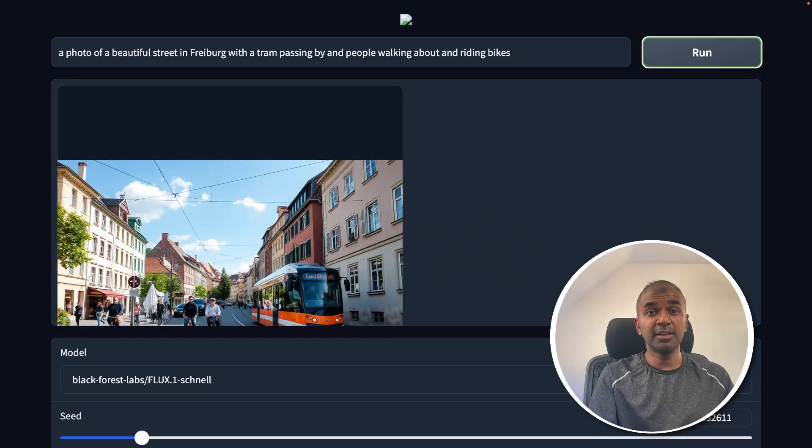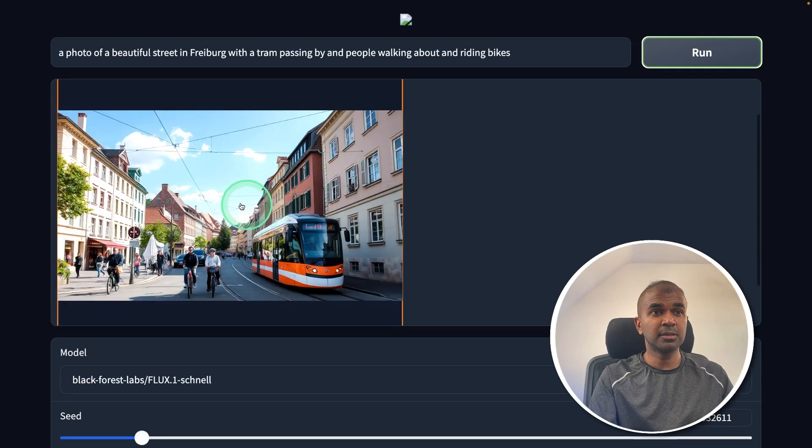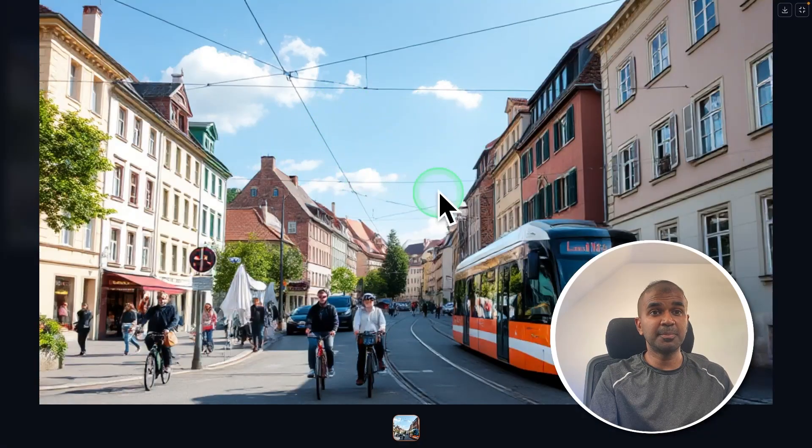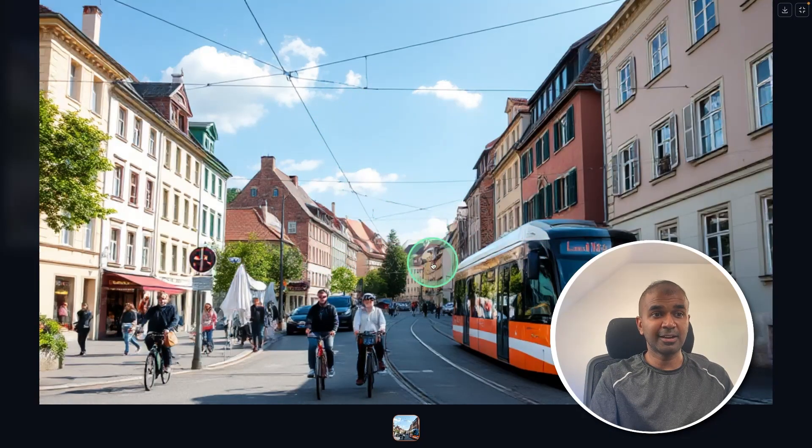And finally, here is the image. It took approximately five minutes for me to generate this image. And when I open it, you can see the beautiful image with high clarity.